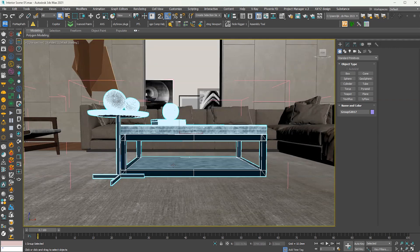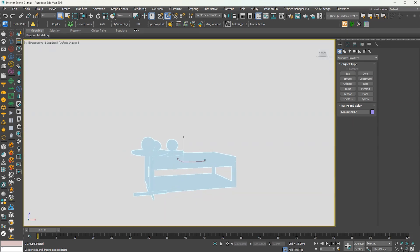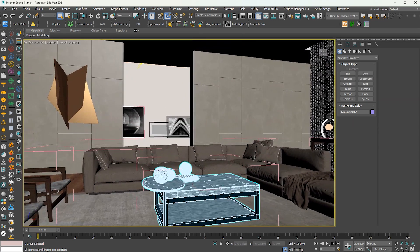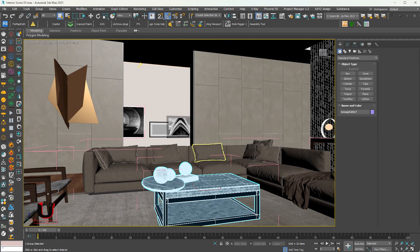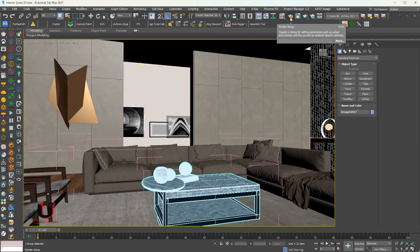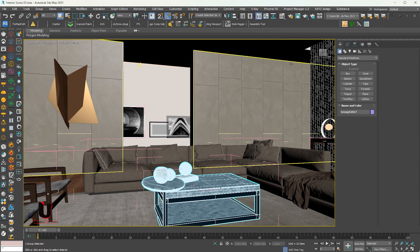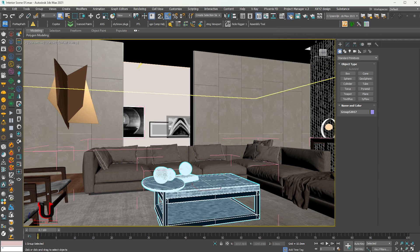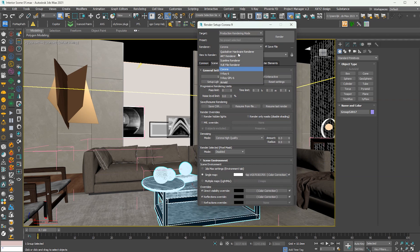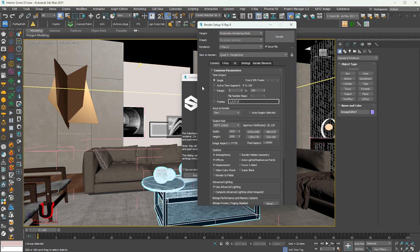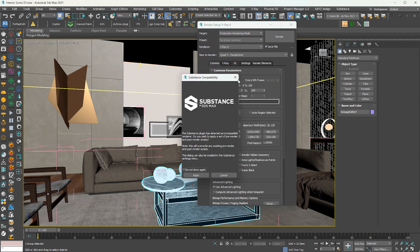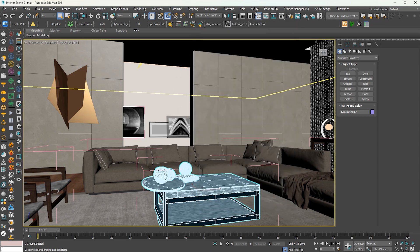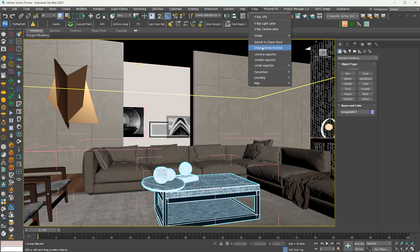To convert the scene to V-Ray, go to the main bar and drop down the V-Ray menu. The converter is not showing yet. Now go to the render setup and set the V-Ray render setting. Drop down the V-Ray menu and you can see the V-Ray converter is now showing. You can convert the scene from here.